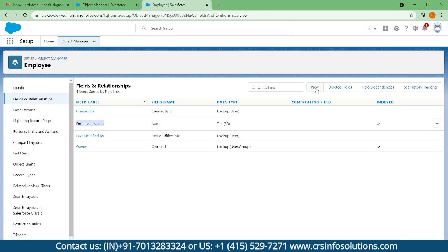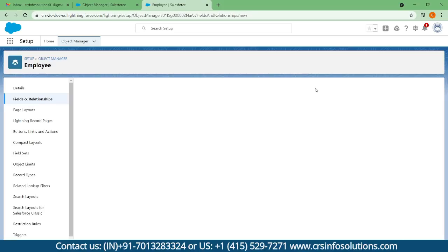We can ignore that one. Right now we are going to create employee ID and employee date of birth. In order to create that, I need to select New.